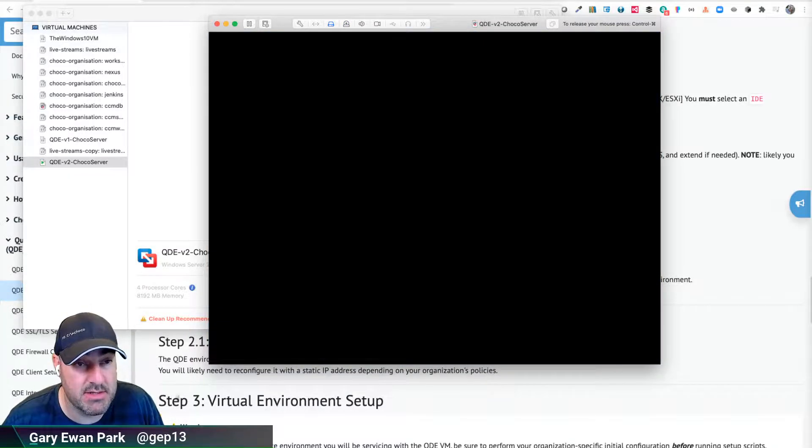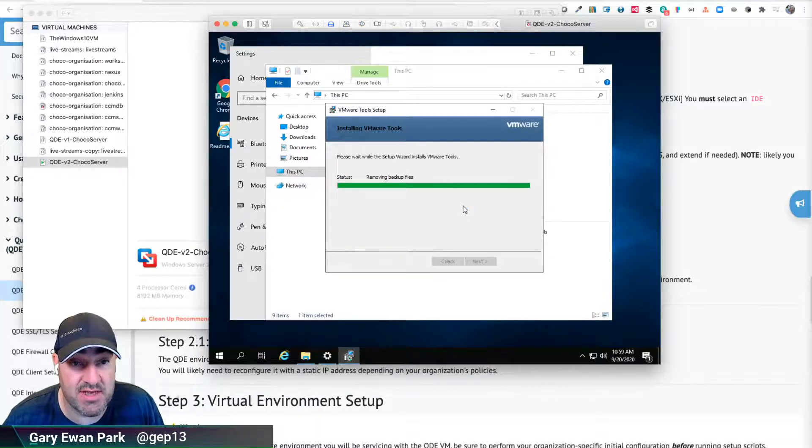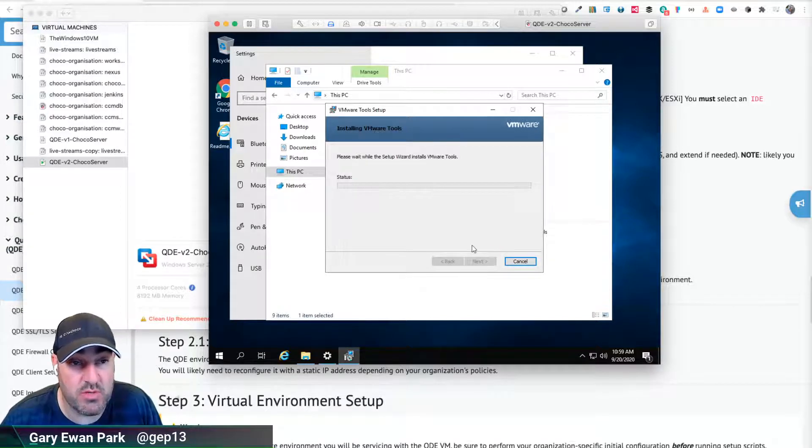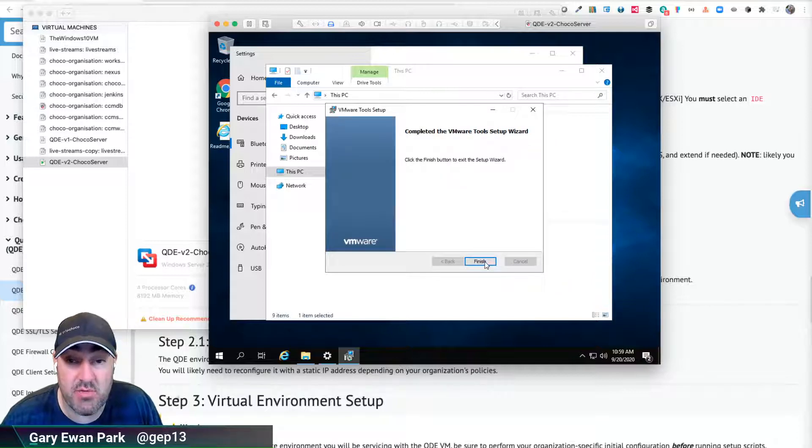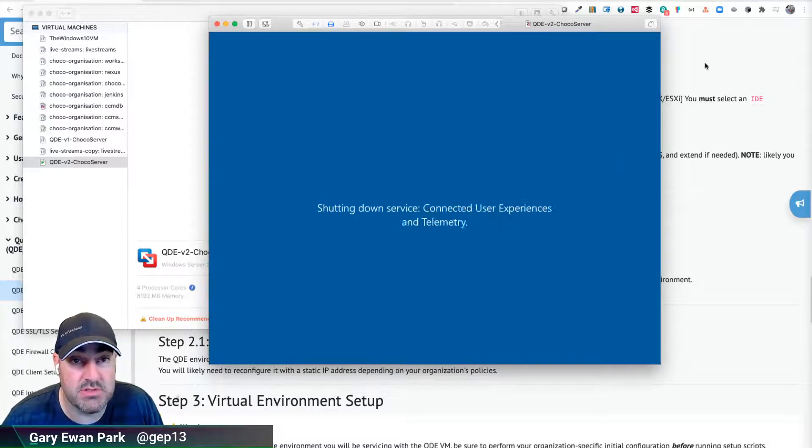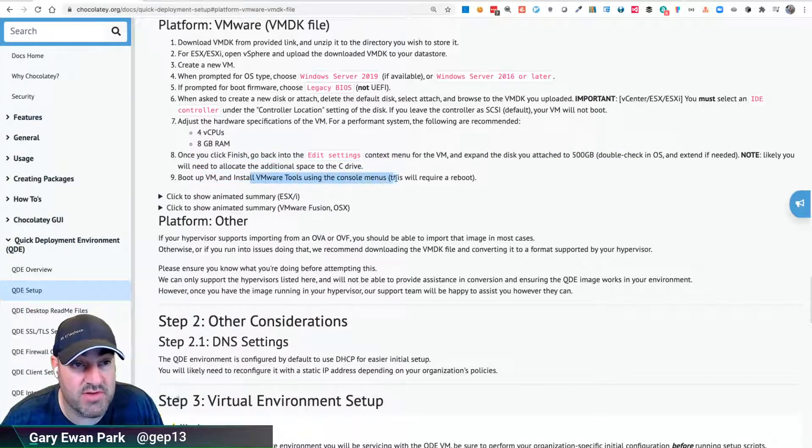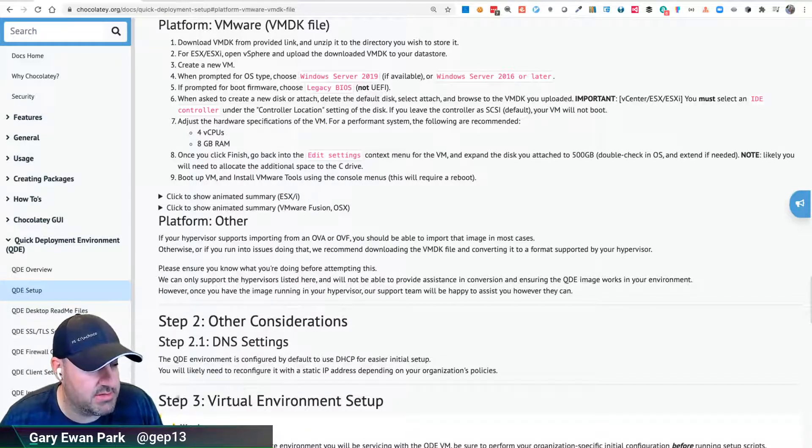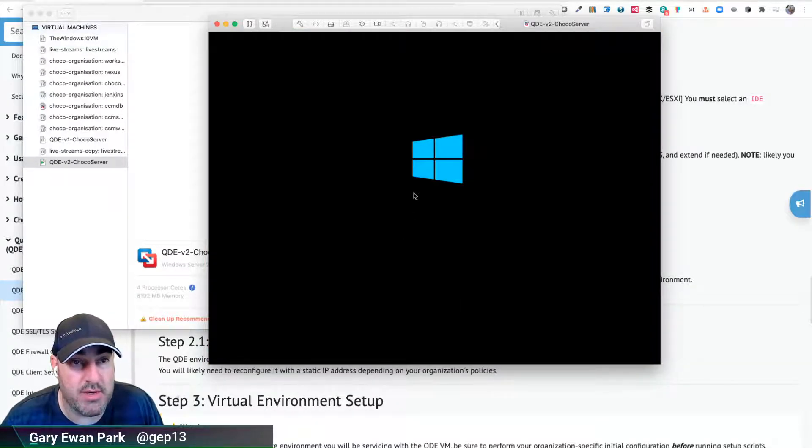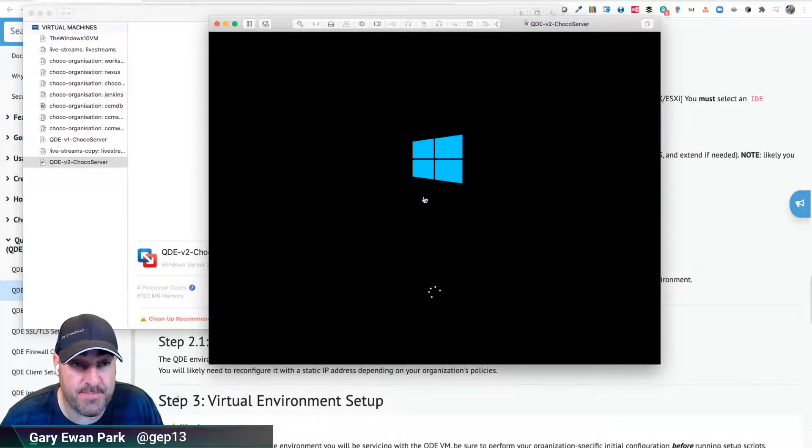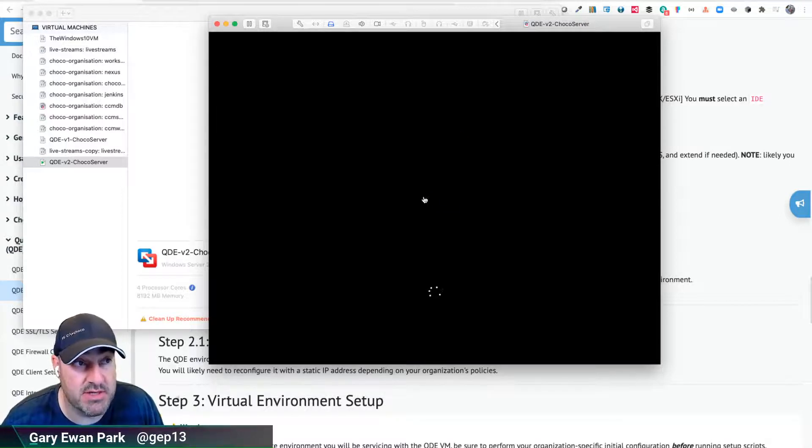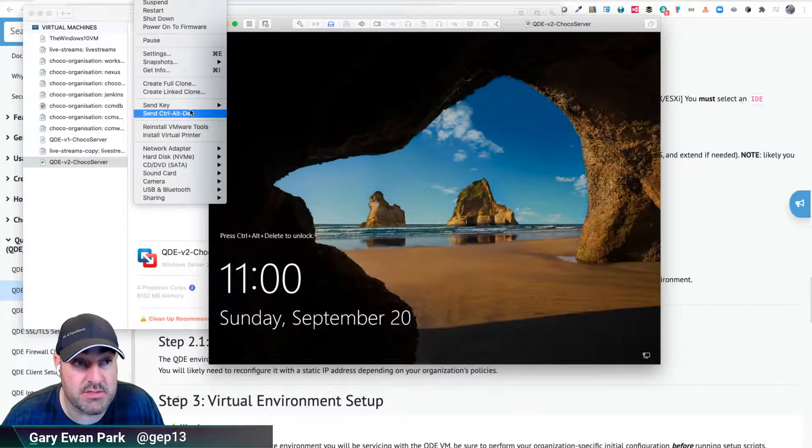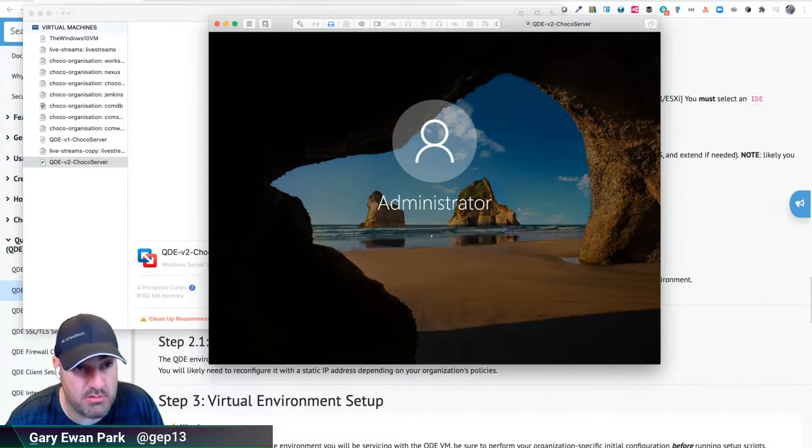With that done I'm going to let that reboot and then we'll have a quick look at the documentation to see if there's anything else we need to do. If not, we'll call that done and move on to the next video where we'll start to look at how we can configure QDE for our setup. Let me check the documentation: edit settings, boot the VM, install VMware tools using the console menus - that's done. I'll point out where we're going next, which is to make use of the readme.html file on the desktop of this machine that contains the information we need to walk through next.